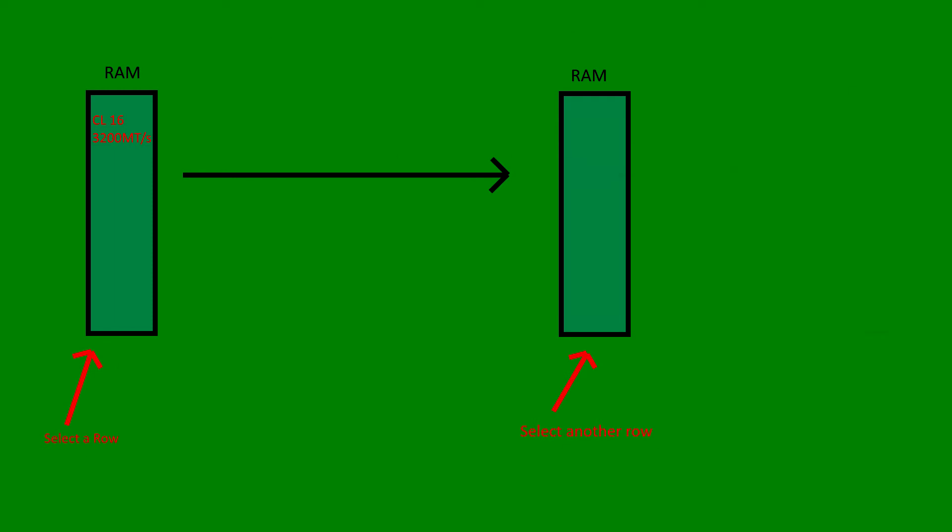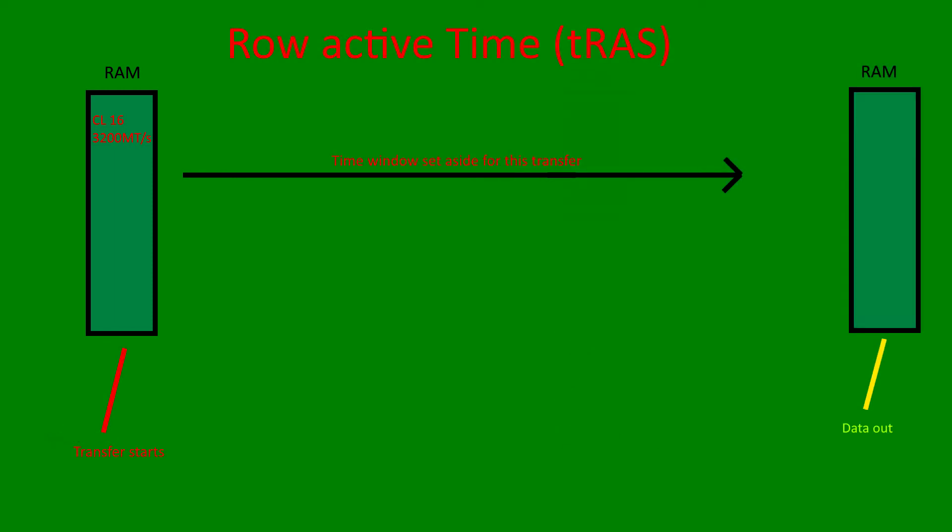The last type of primary timing is the TRAS timing or row active time. This is the number of clock cycles in which we can guarantee that the data has been correctly read from the memory. Think of this as an access time window.